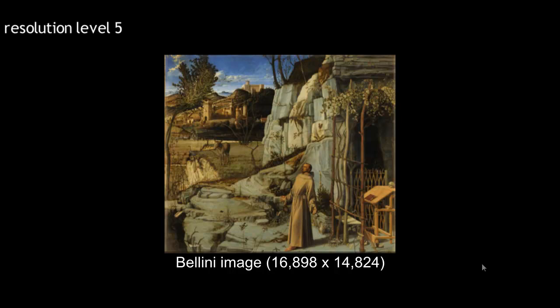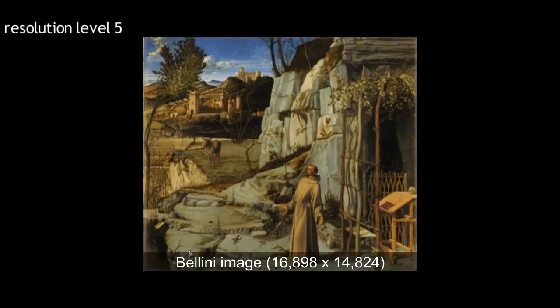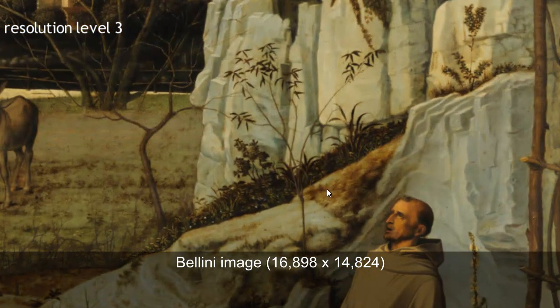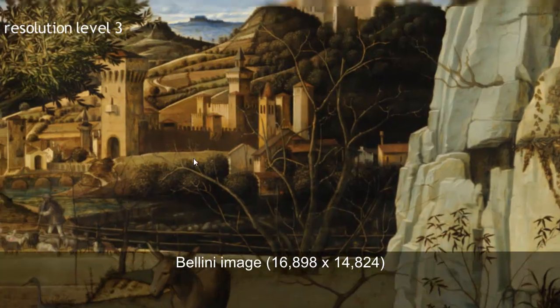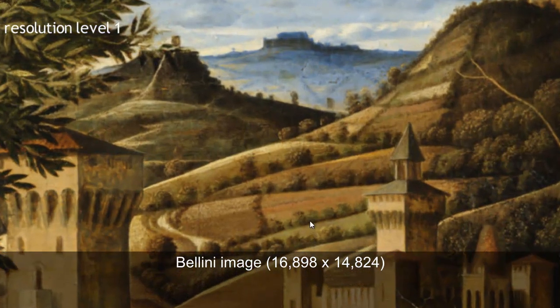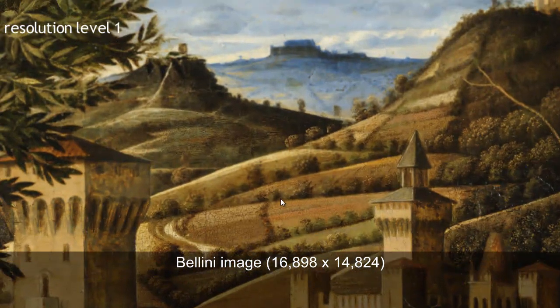We illustrate the versatility of our data structure on a variety of nonlinear operators, starting with local Laplacian filters computed in linear time. Here you can see a 250 megapixel image of a Bellini painting, where we perform fast local Laplacian smoothing and detail enhancement.